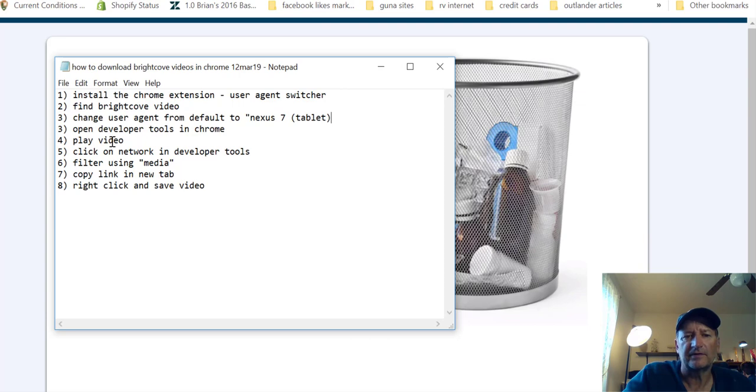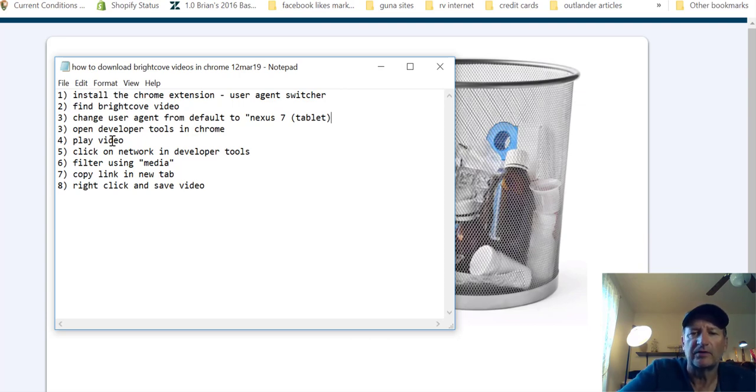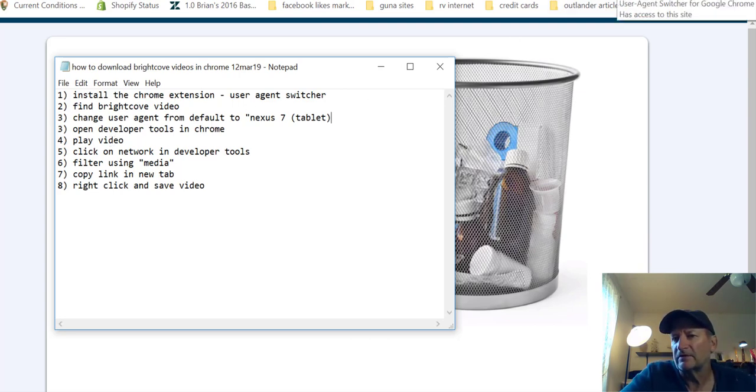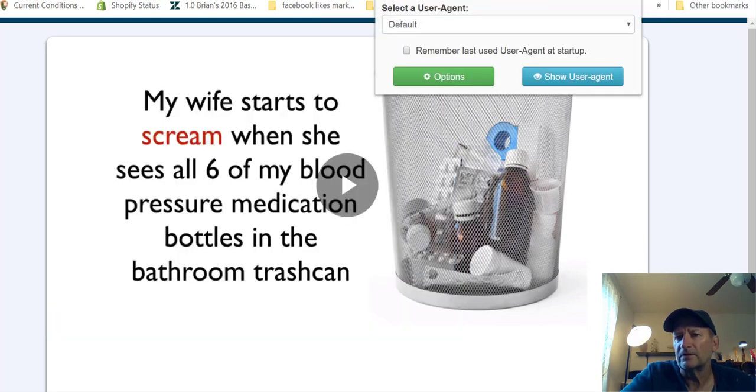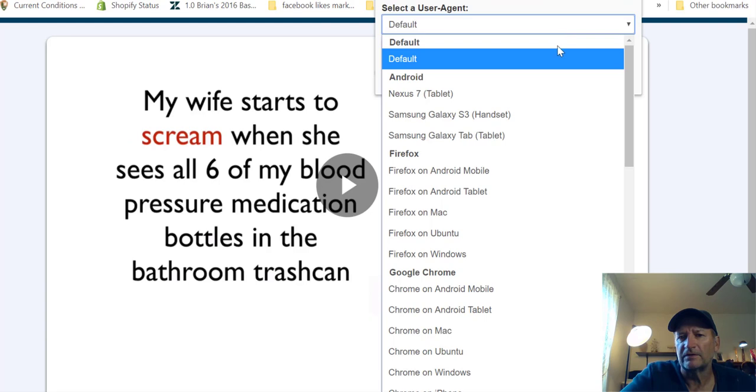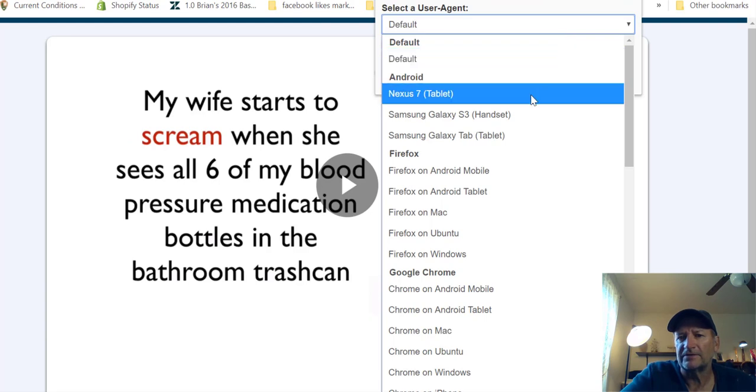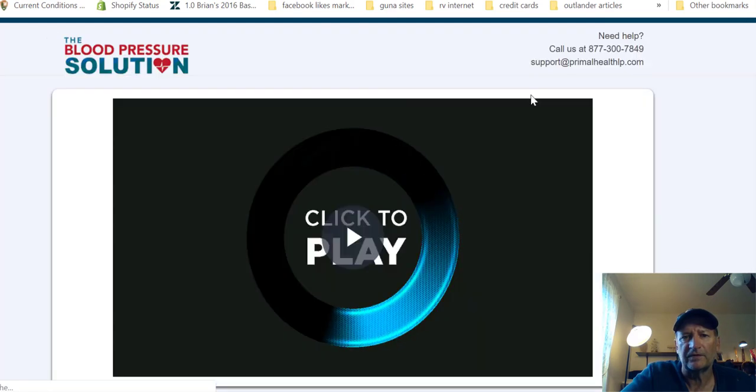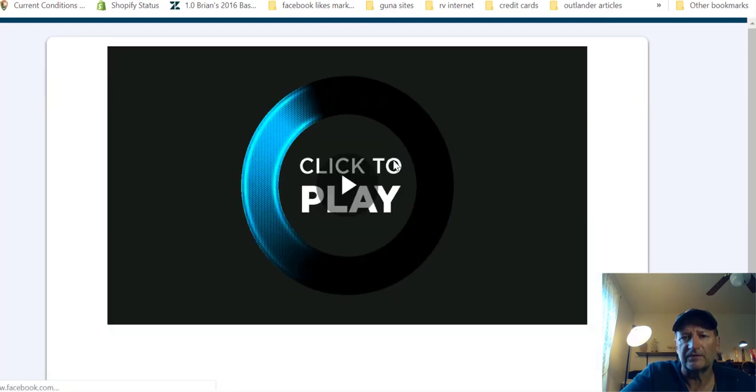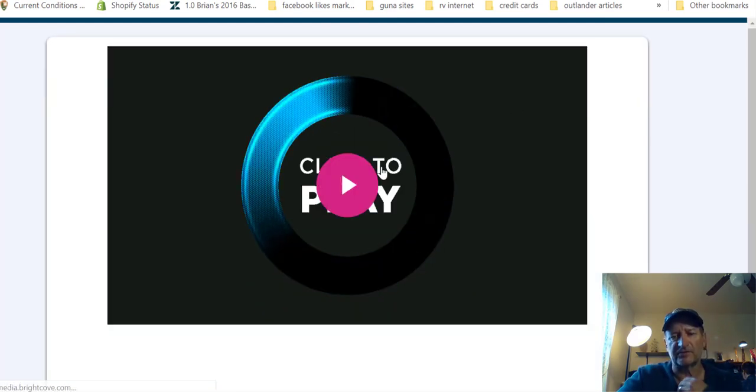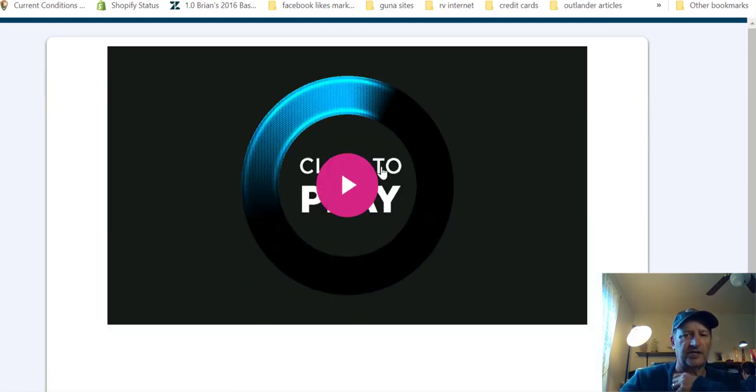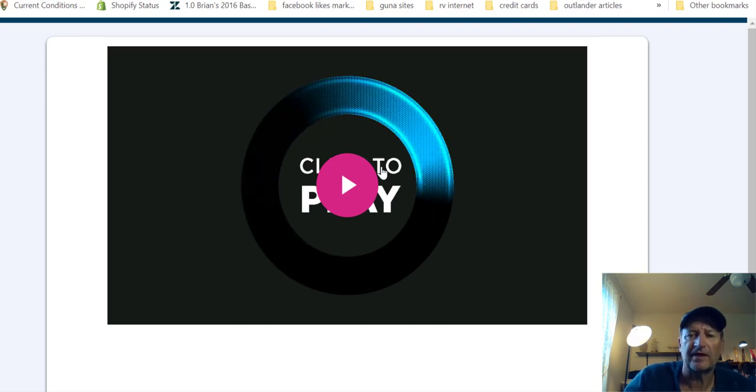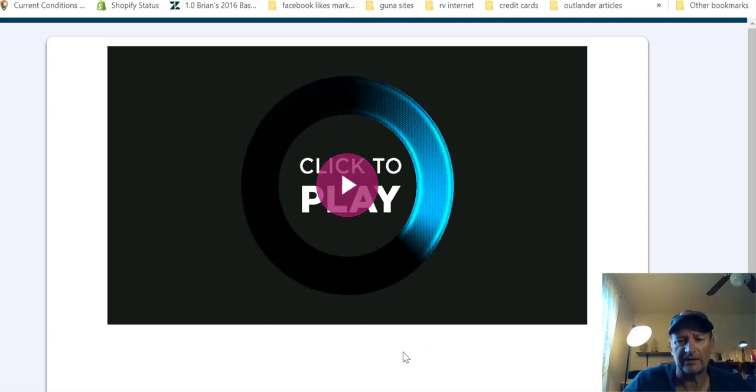The third step, once you have the user agent switcher Chrome extension installed, you change the user agent from default to Nexus 7. Here's the icon for user agent switcher. It's default. Go down and see Nexus 7 tablet. I'm going to click on that. You're seeing the screen change to the Nexus 7 tablet format.